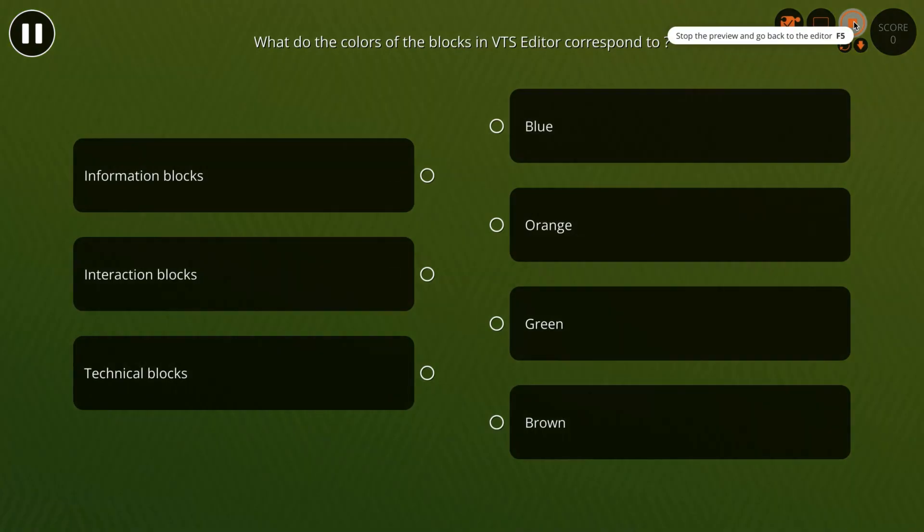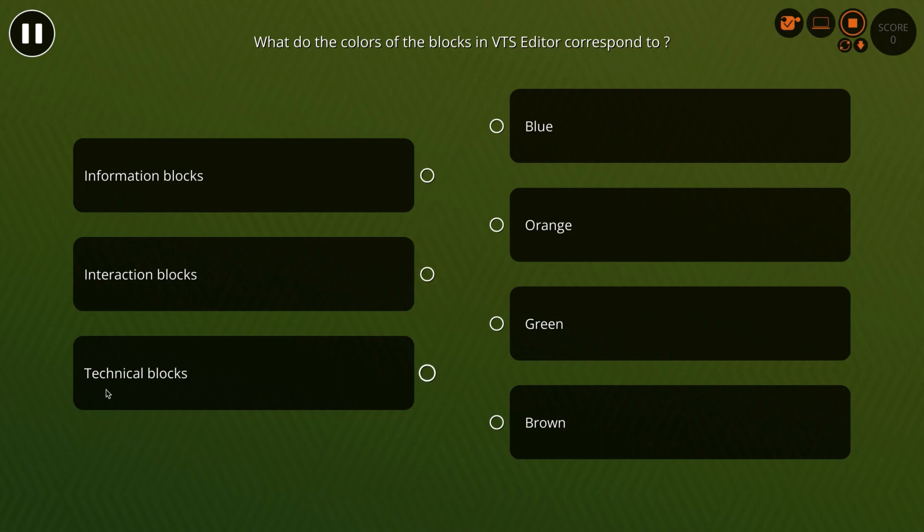As you can see, the left column keeps the same order: information, interaction, technical. But the answers in the right column have been mixed up.